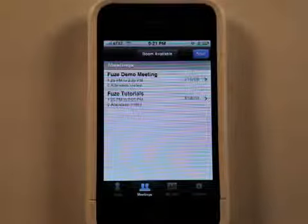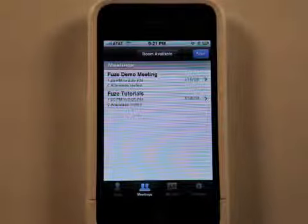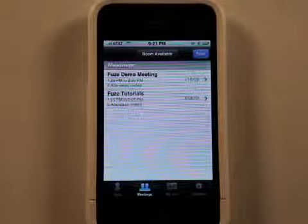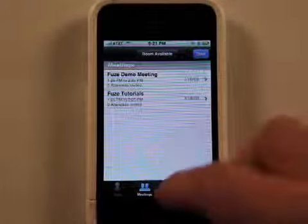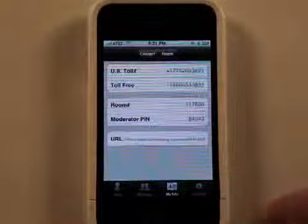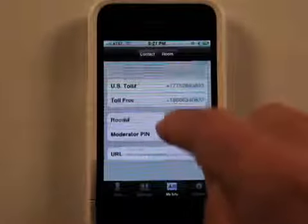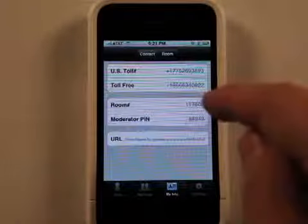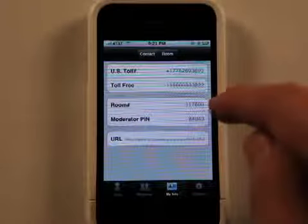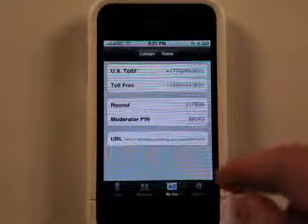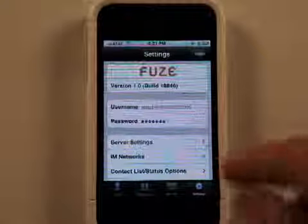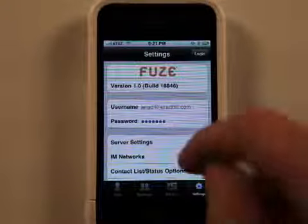And then you've got your information for calling in, toll-free, room number, moderator pin, and all that good stuff.